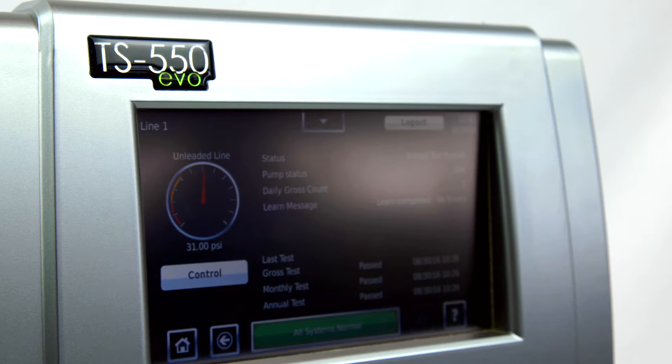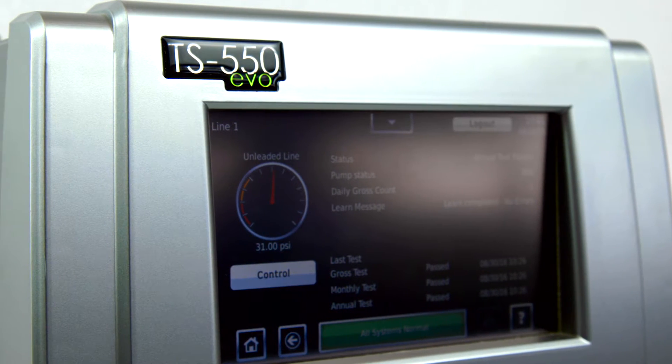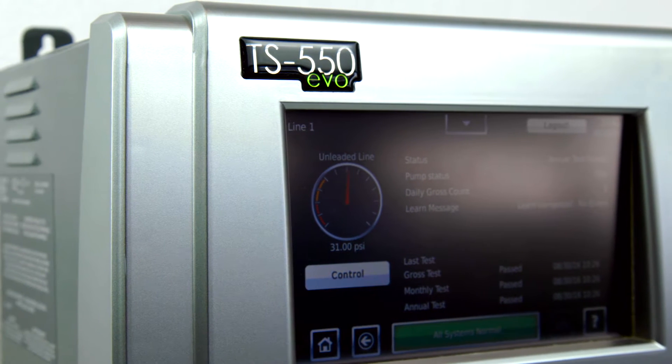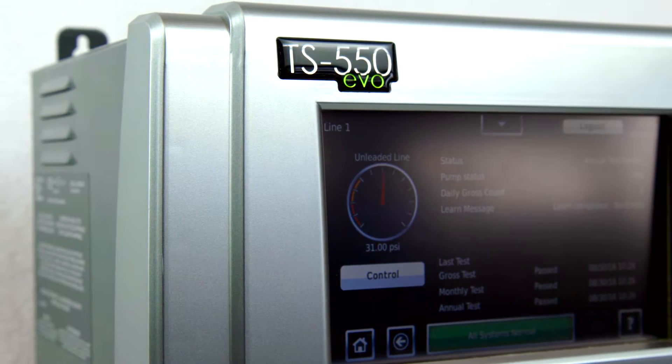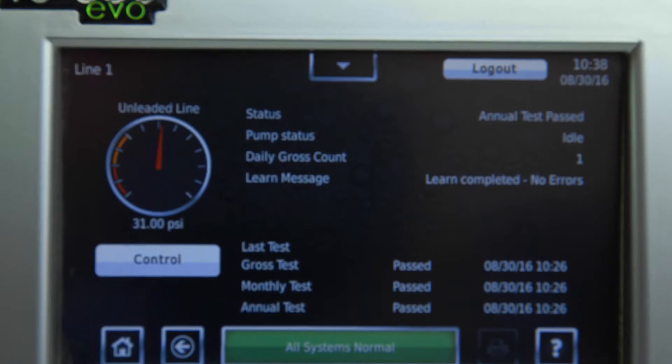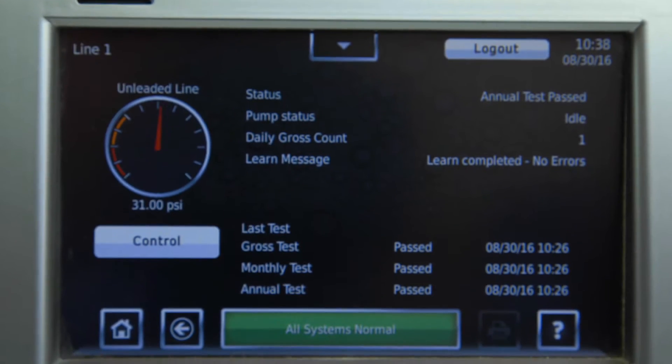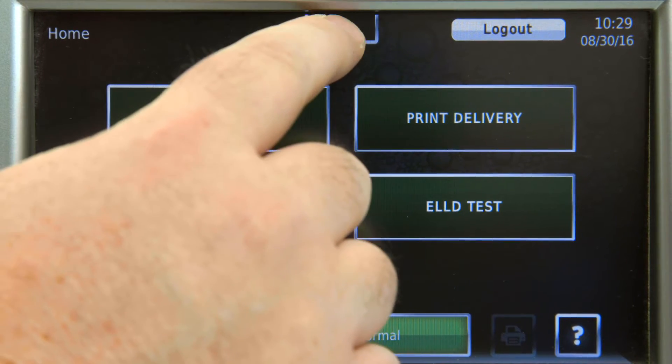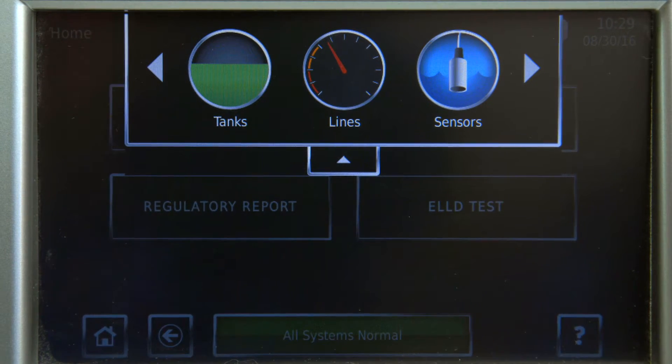Electronic line leak detection is a method of performing leak tests on your lines at a site to ensure those lines are not leaking. ELLD is an optional software package on the TS-550 EVO. Most people are familiar with statistical tank testing, but a unique feature that Franklin Fueling Systems has is statistical line leak detection.